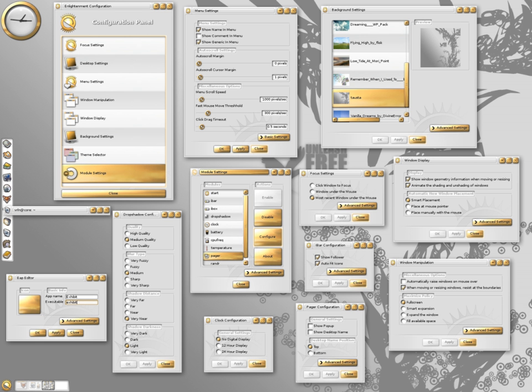Iconification: reducing windows to an icon, stored in icon boxes that can be placed about the screen. E16 has the ability to change window borders or remove borders and title bars completely.